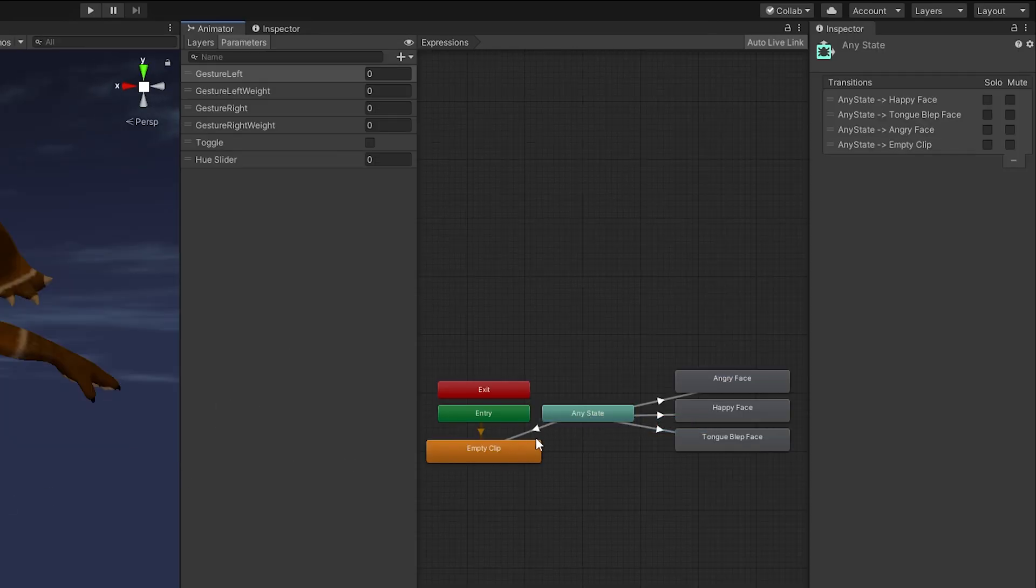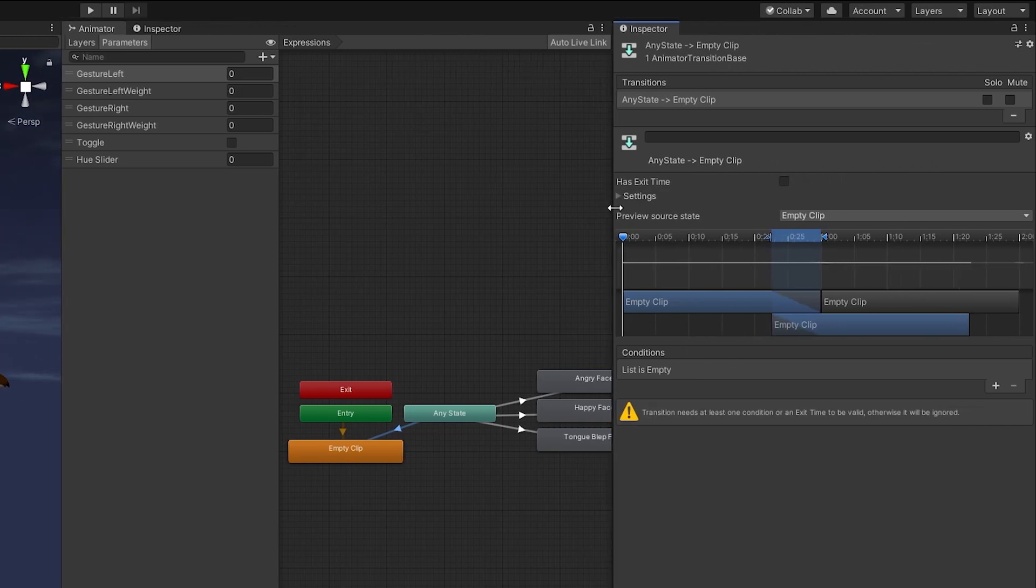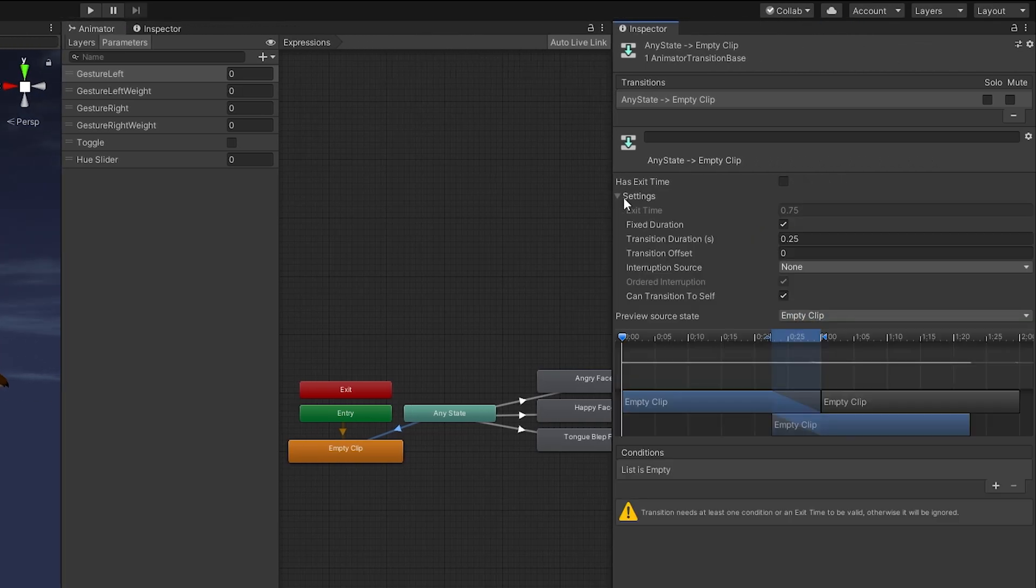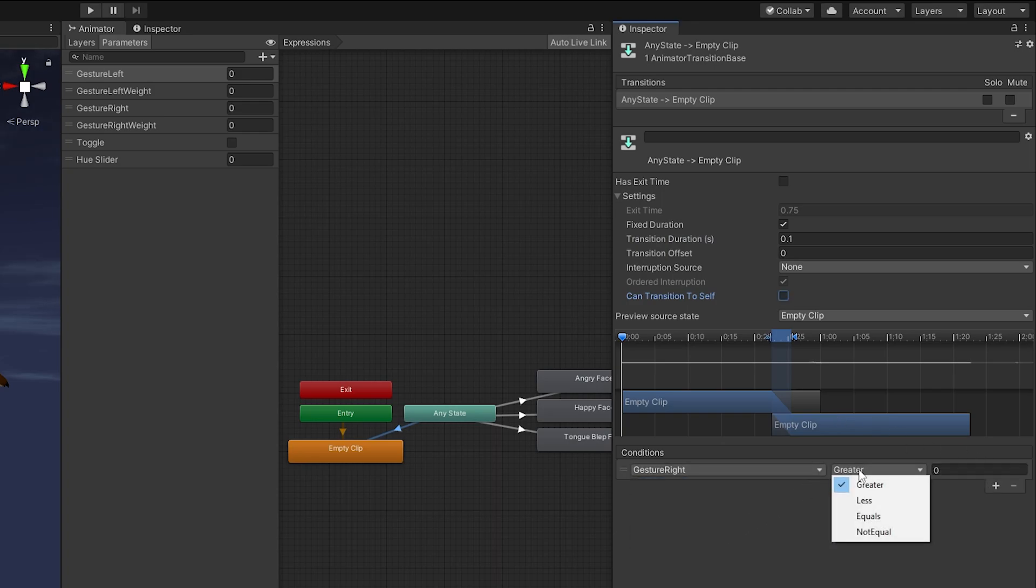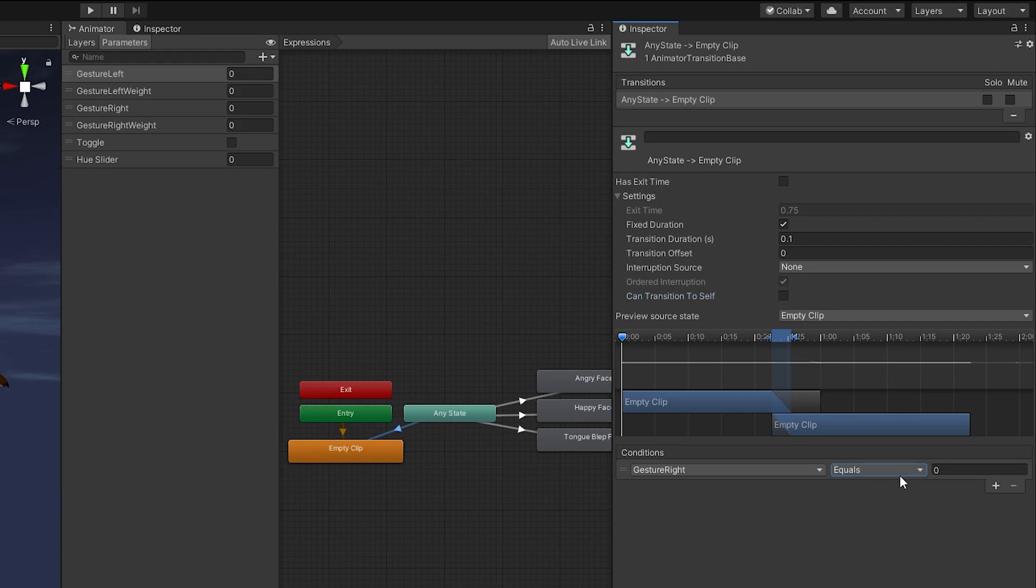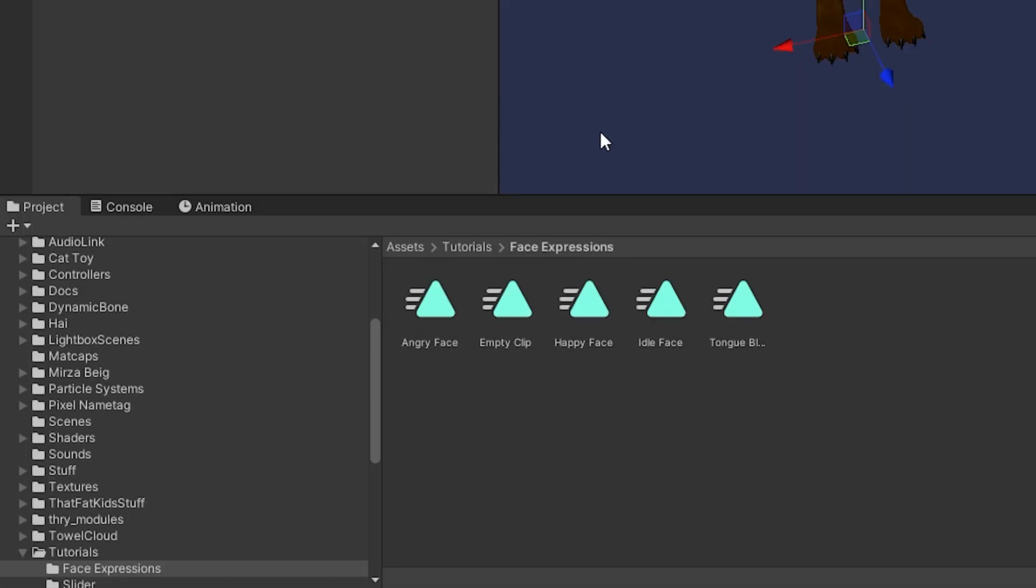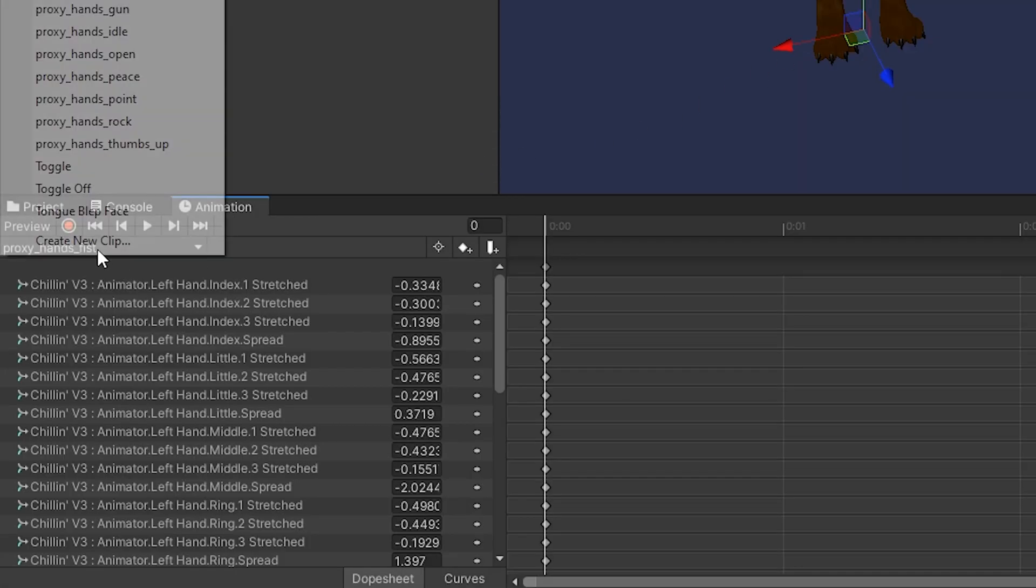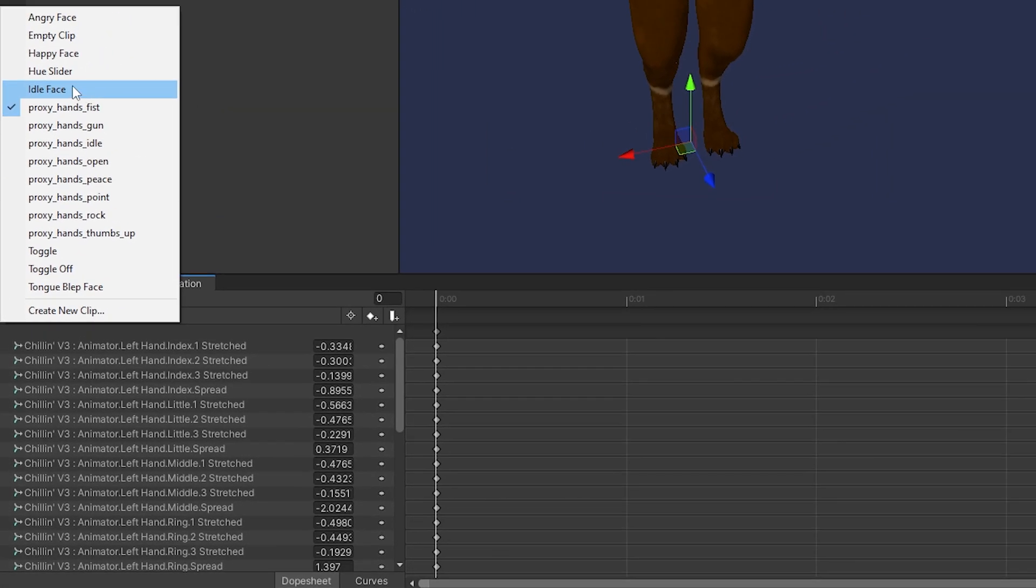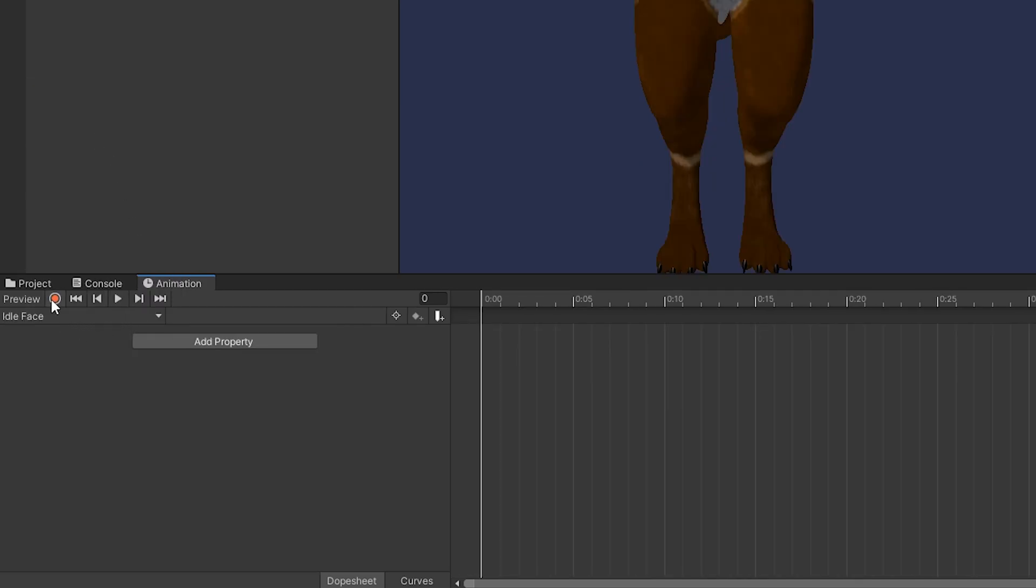We're going to make an any state back to our empty clip, and again we're going to make sure that our fixed duration is set to 0.1 and we're going to turn off can transition to self and gesture right equals zero here. Now you're going to want to make sure you do this for a left hand gesture as well, so you'll want to do this in a different layer for the left side. Now we'll click on our avatar's base and we're going to go to our body and we're going to record our idle face animation here.